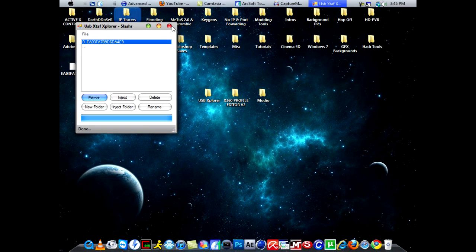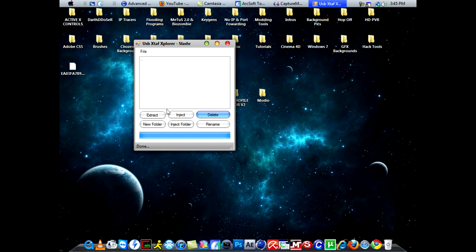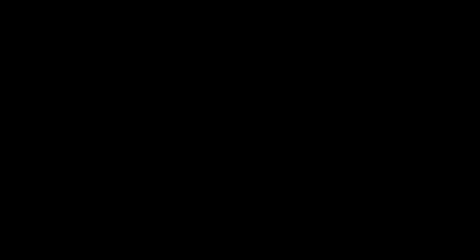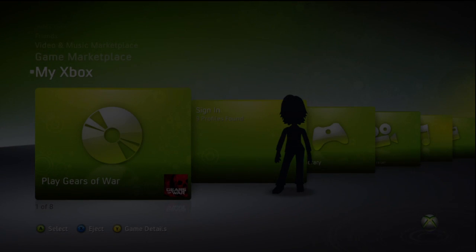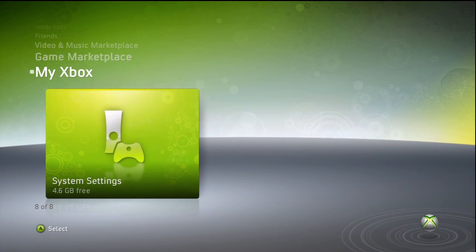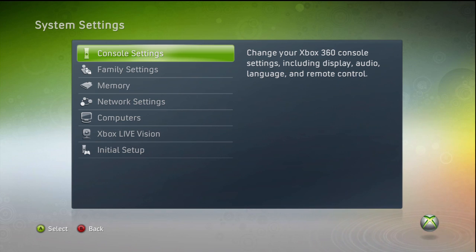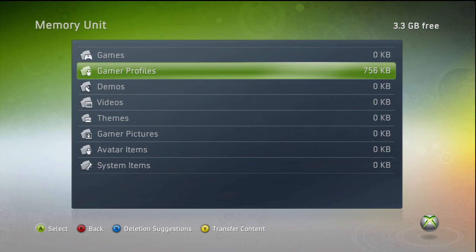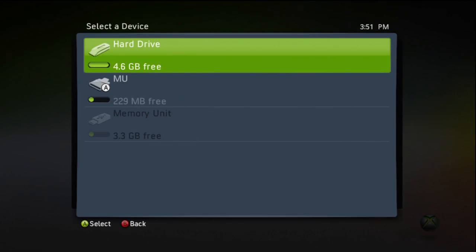Go back to Xstuff and delete the profile you had there, then drag and drop the modded profile in. Go back to your Xbox. Once you have your modded profile on your flash drive, put the flash drive back into your Xbox. Then go to your USB drive, select your profile, and transfer it back to your hard drive.